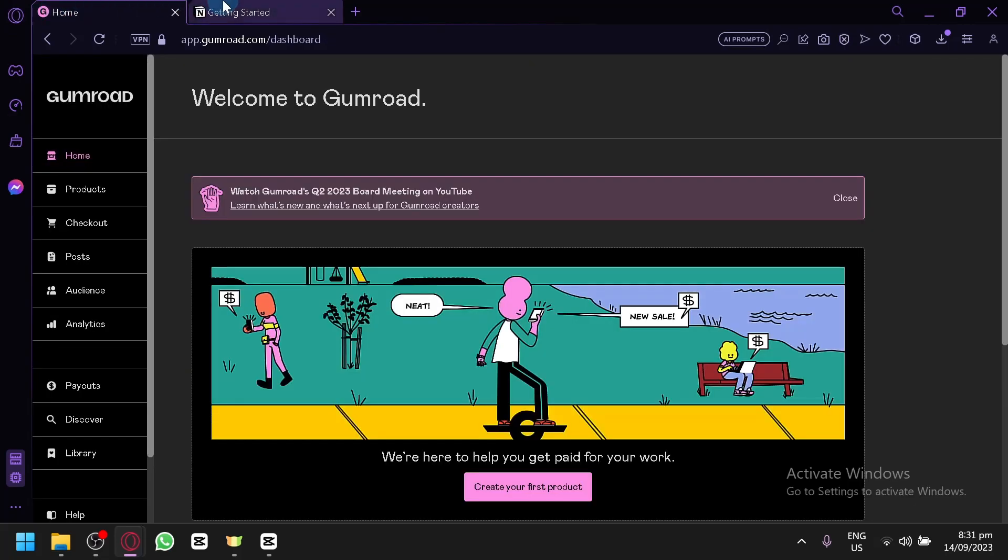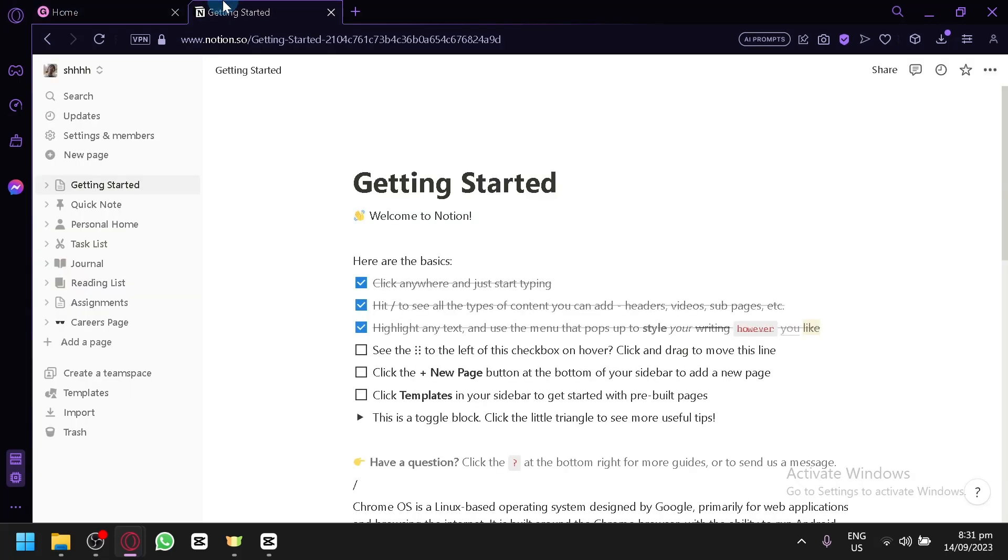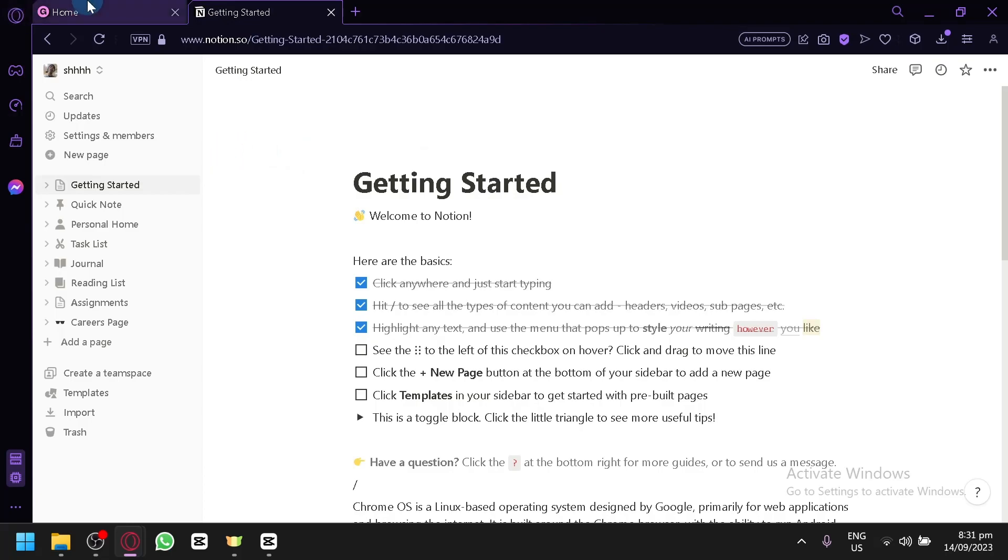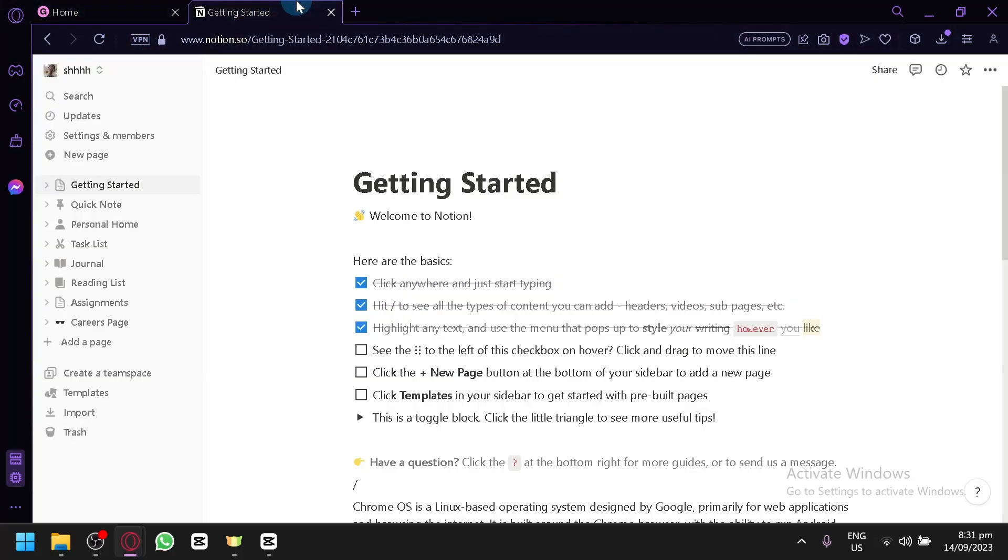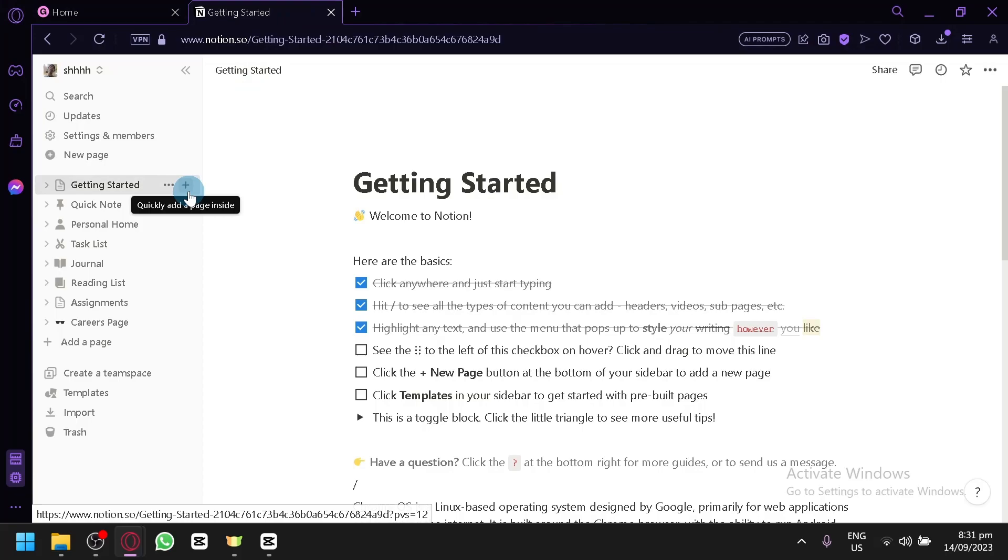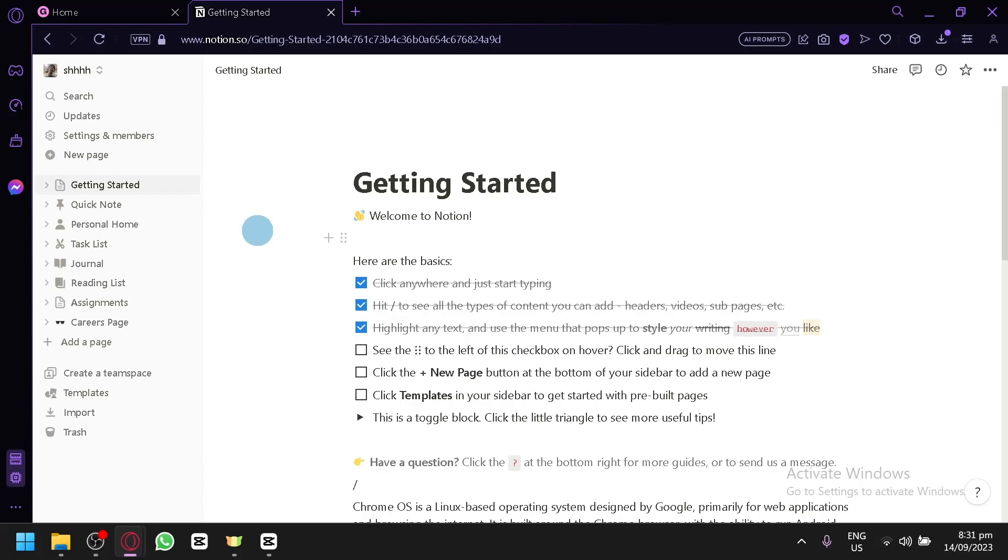Now, the Notion Templates are going to be technically an online item or a digital download, so you will be able to start selling it on Gumroad. Now, Notion has a lot of potential and you can build amazing templates with it, so a lot of people in the internet are actually buying different types of templates for Notion. And you will be able to do that as well on your own.